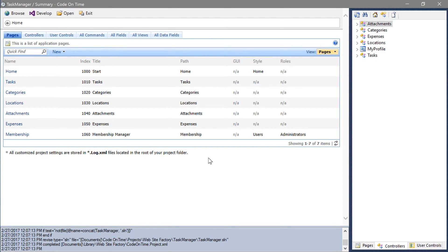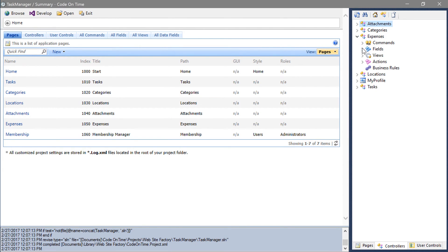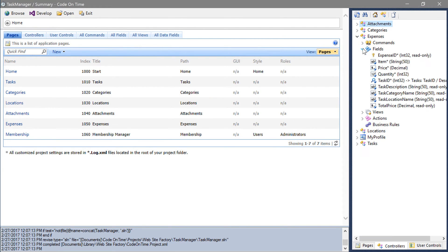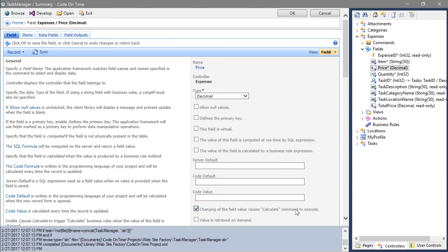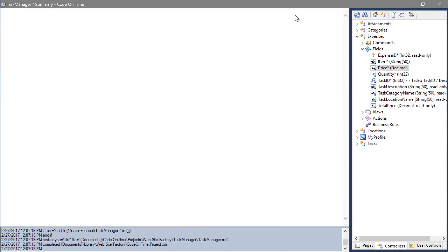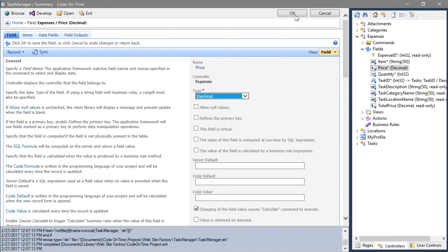Expand the expenses controller. Expand fields and double click on the price field. Check the box next to changing the field value causes calculate command to execute. Make the same change to the quantity field.